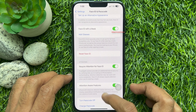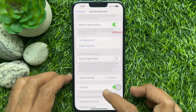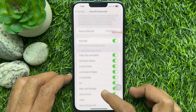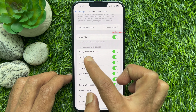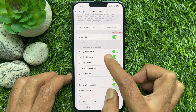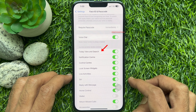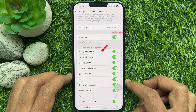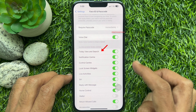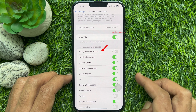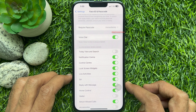Scroll down and find the Allow Access When Locked section. Just turn off the switch next to Today View and Search.